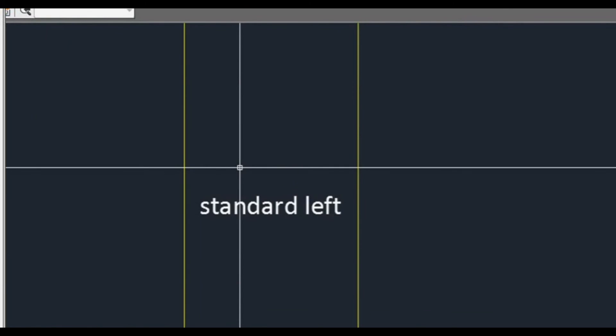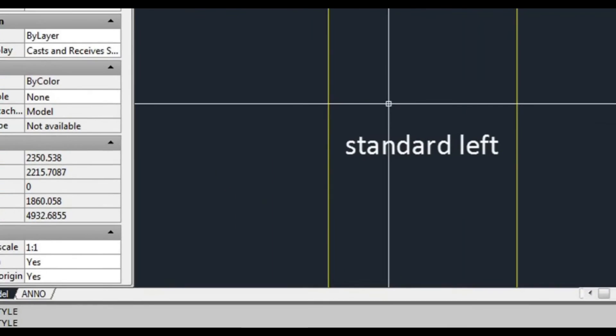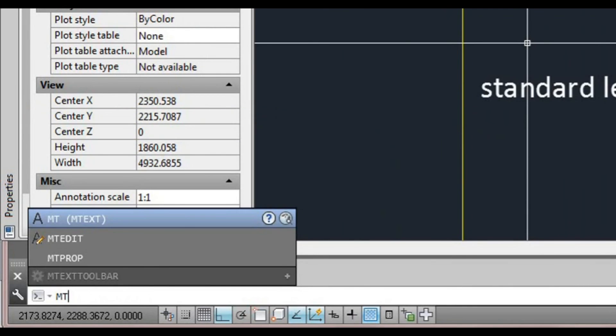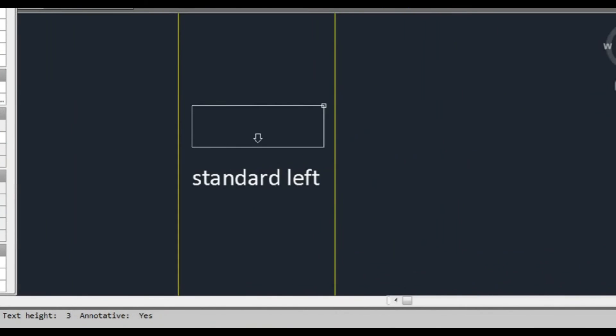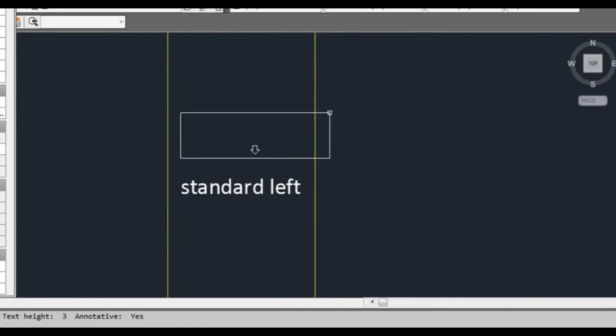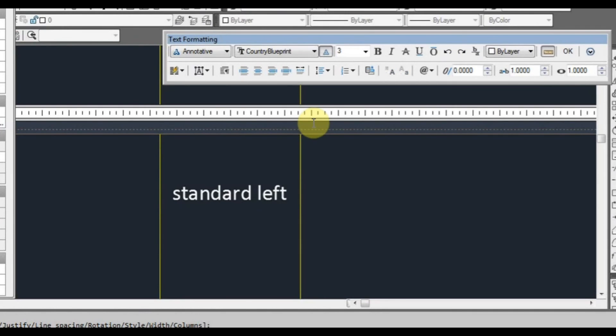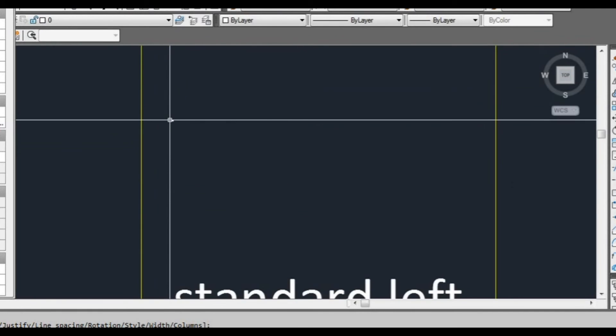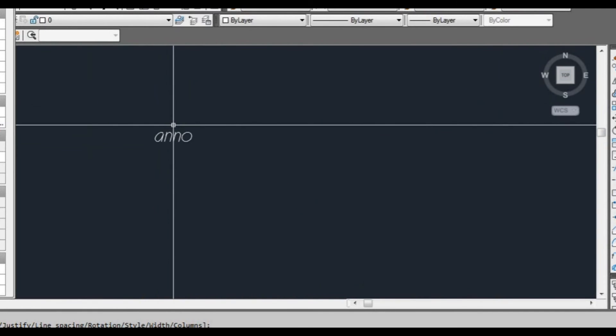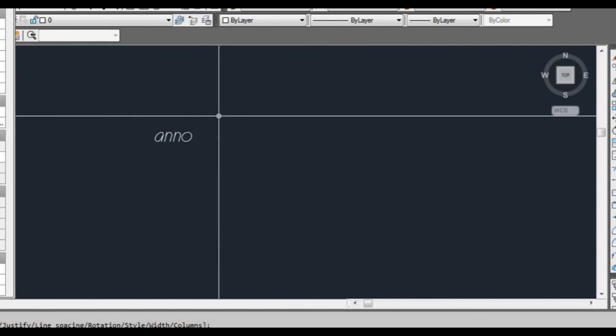Now what we're going to do is we might use multi-line text, MT, press enter. Select our first point and our last point. We'll just type Anno to represent annotative scale and click OK. As you can see, it's in there but it's very, very small.